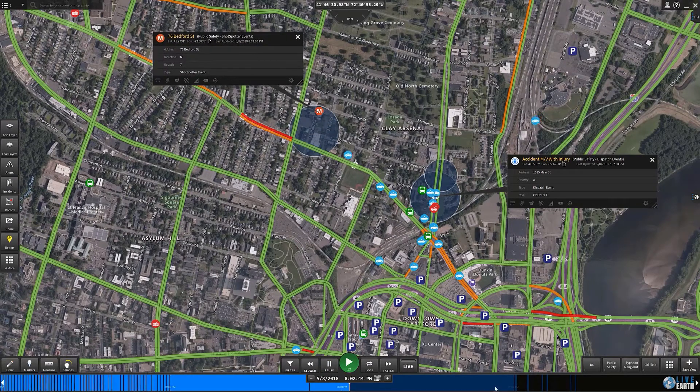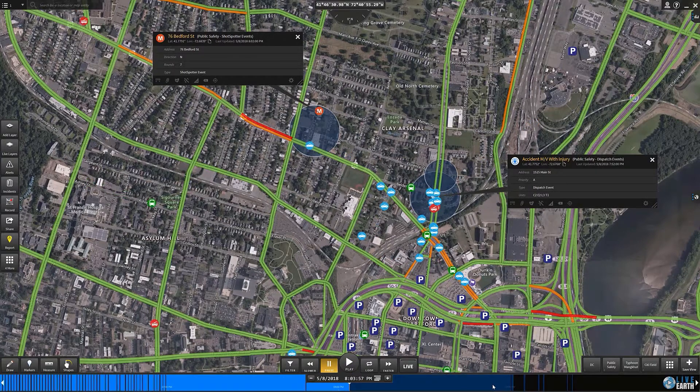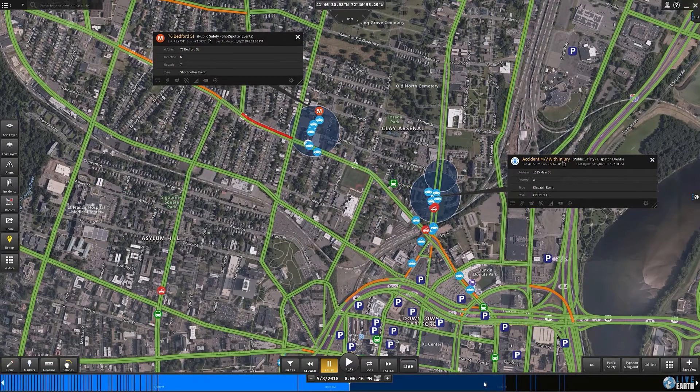In the top left, you see seven shots were detected, fired in the neighborhood. And you'll see police, fire, and EMS respond to that location.